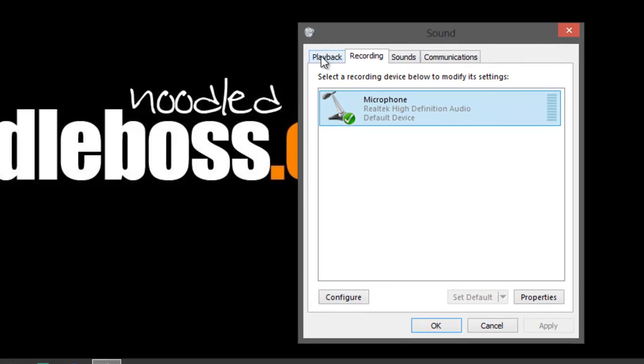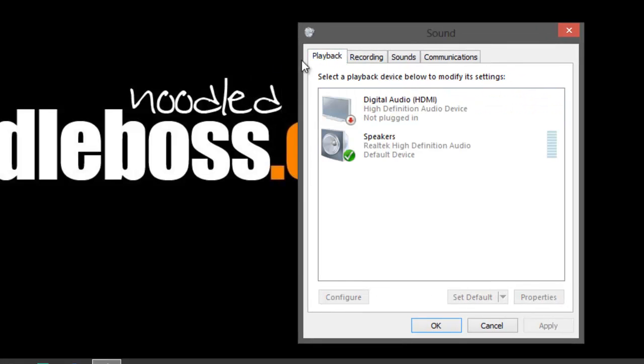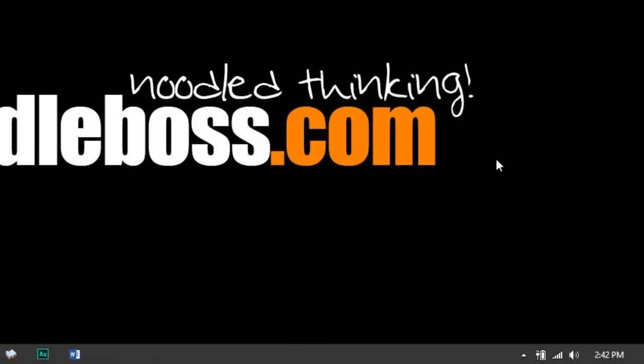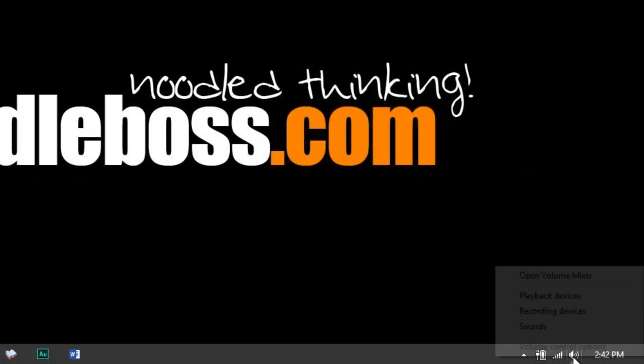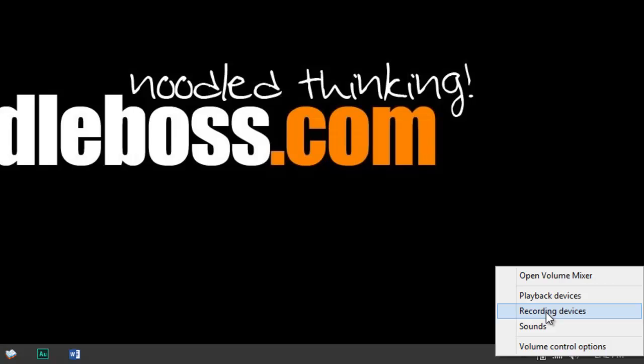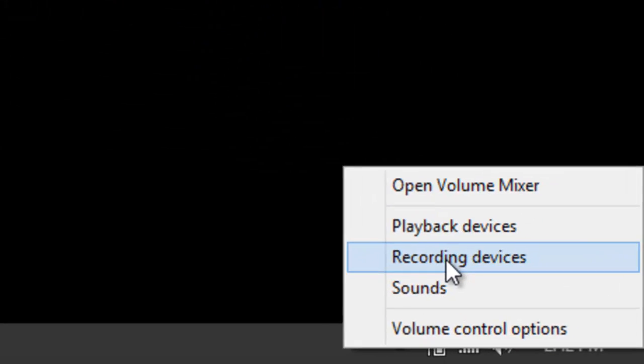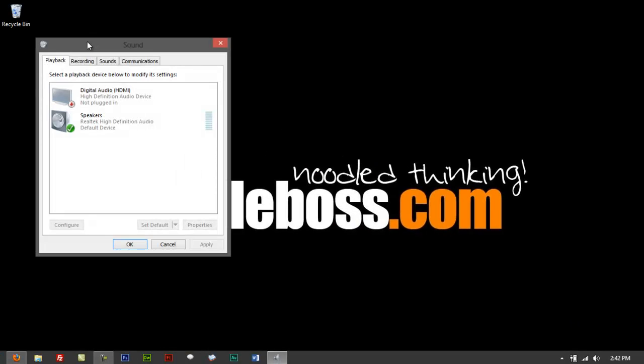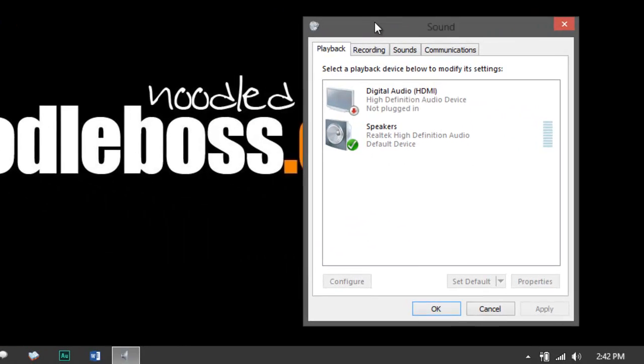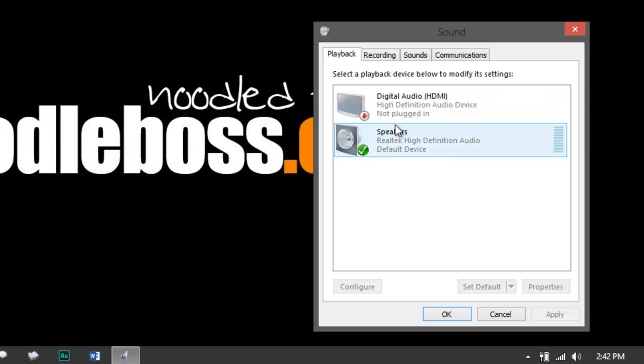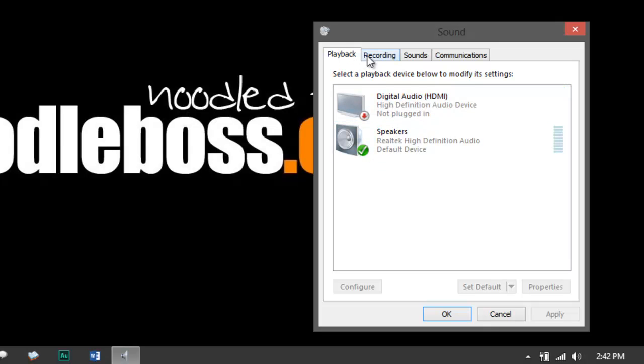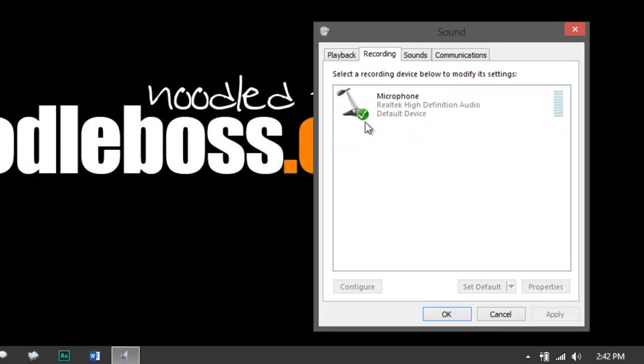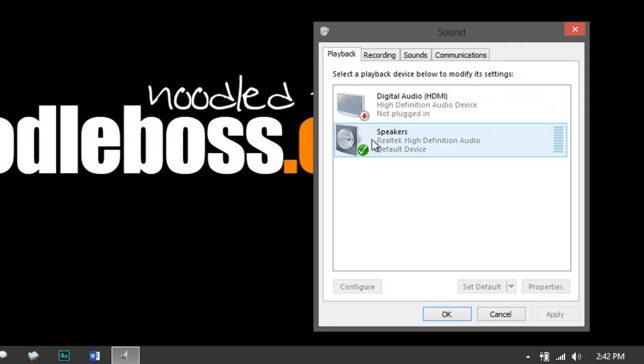And you got another tab right here that says Playback. If you can't find that tab, you go back here, right-click, and instead of clicking on Recording Devices, you click on Playback Devices. Then bring that back up again. Recording is the one that we used earlier, and Playback here.